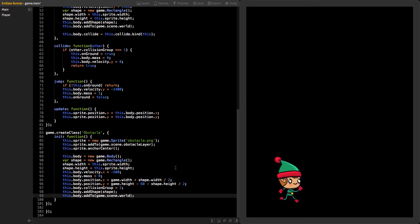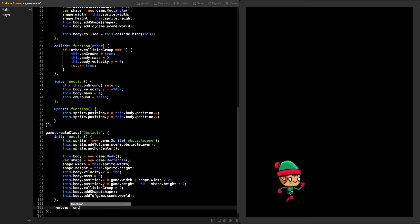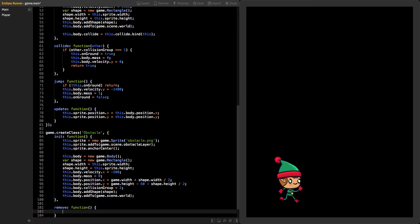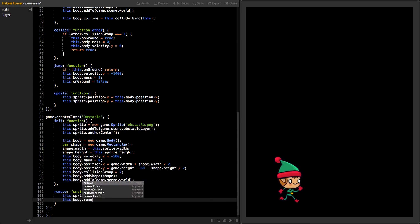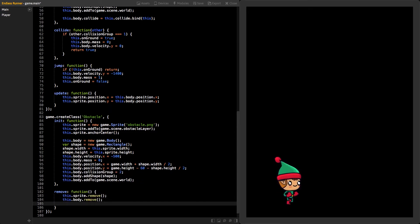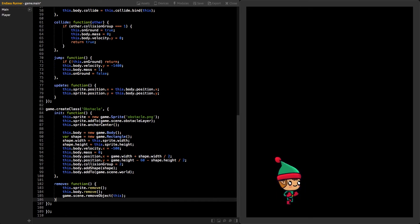We still need two other functions in the class. First, make function called remove. In this function, we want to remove the sprite in the body. Also, we want to remove the instance of the object from our scene, so the update function won't get called anymore.